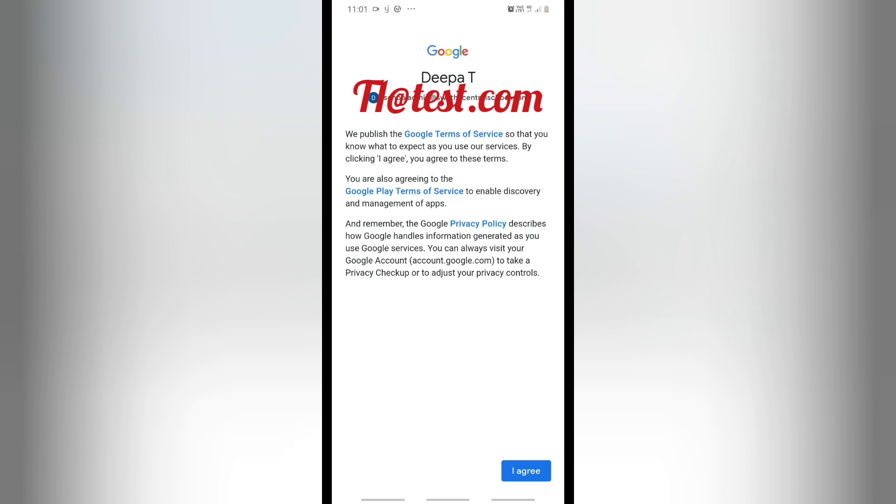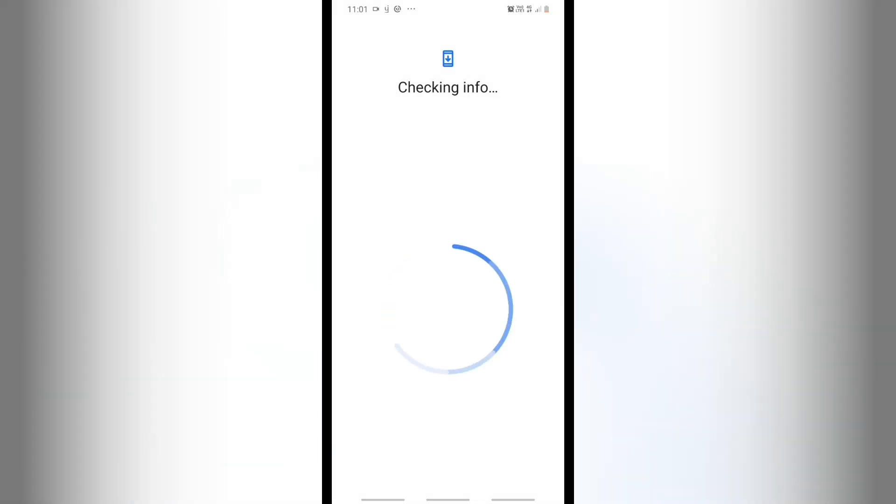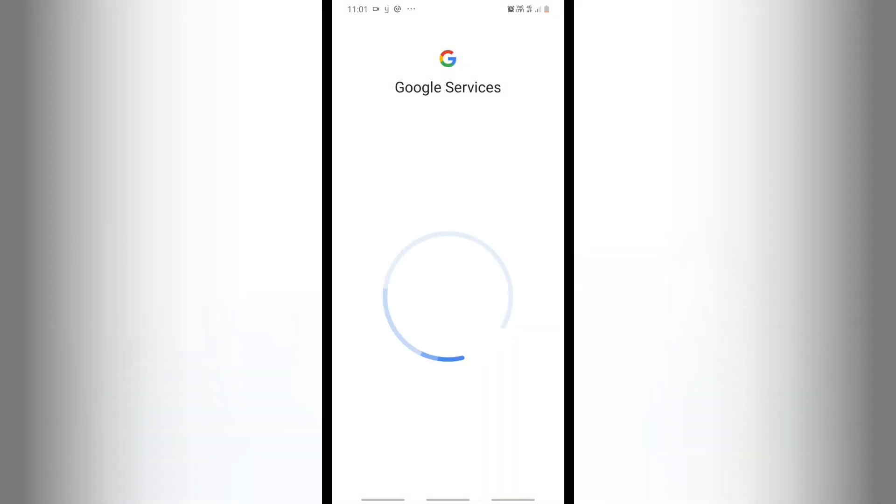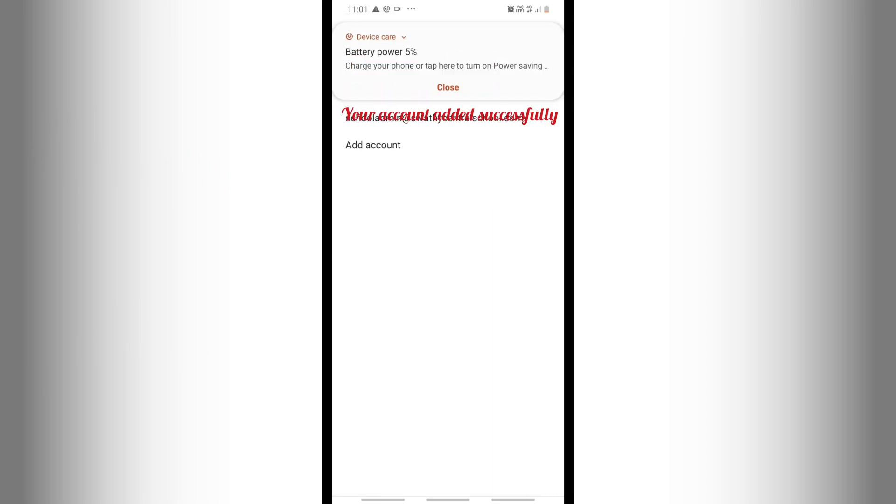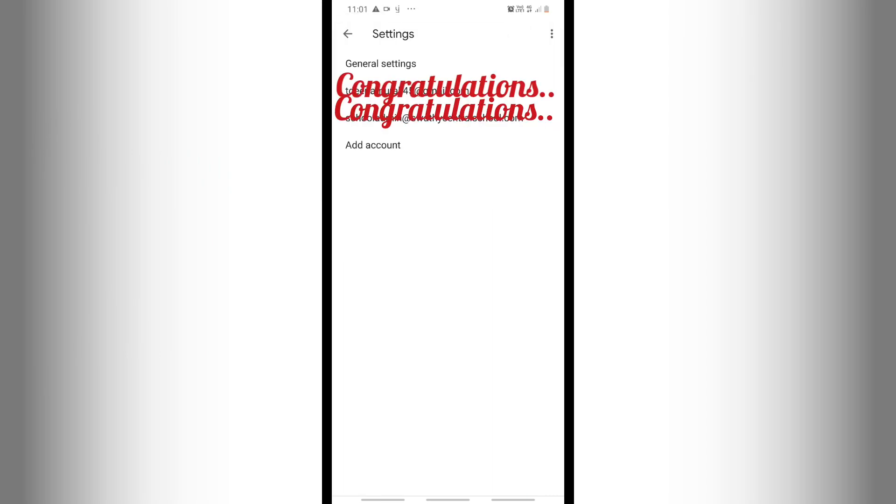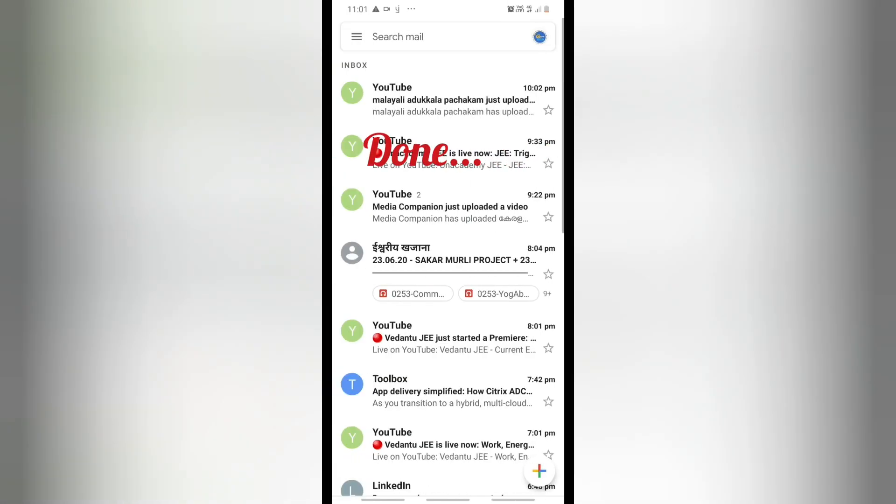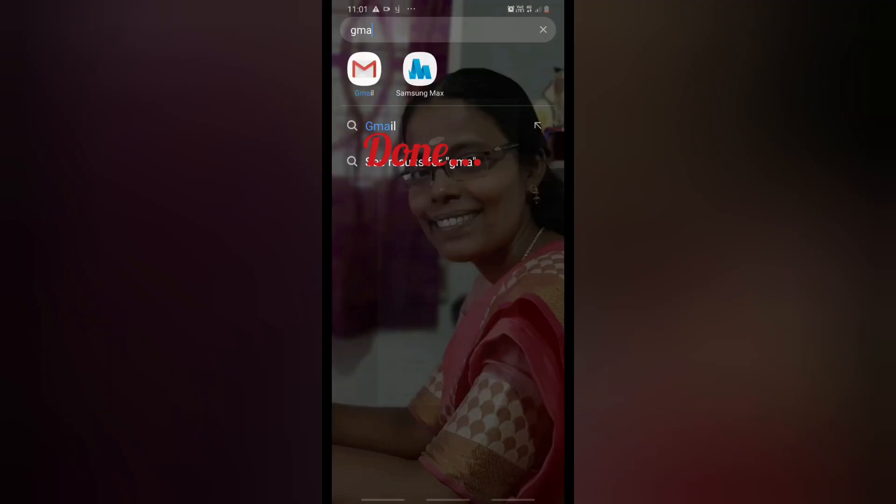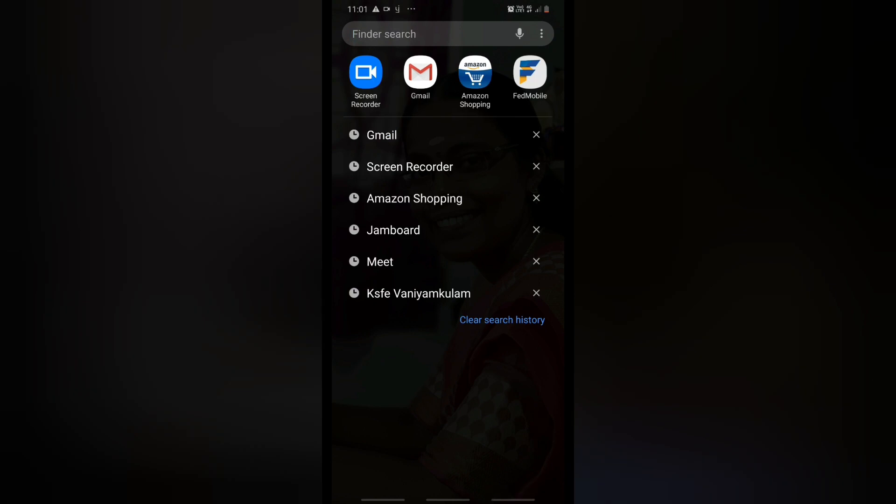It will be added to your Android phone, then you can enjoy all the facilities provided by your school with the GSuite account. Click on Accept to confirm. Then you can see that your mail account is added to your Google account.